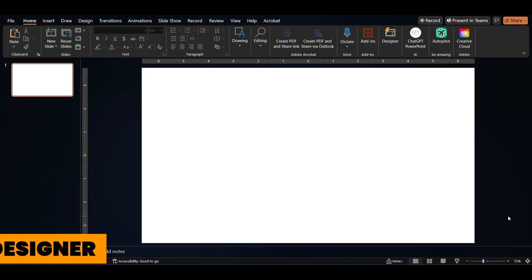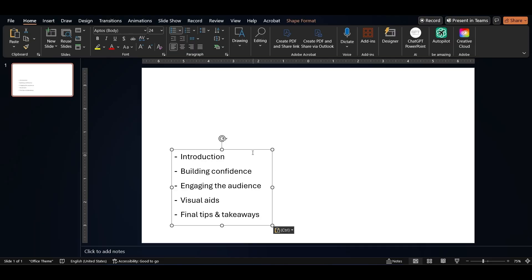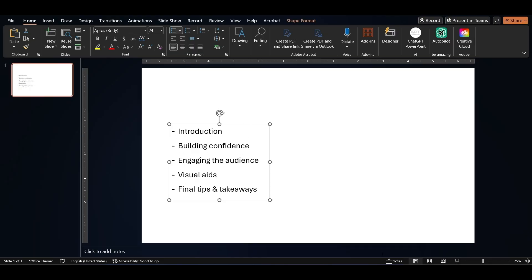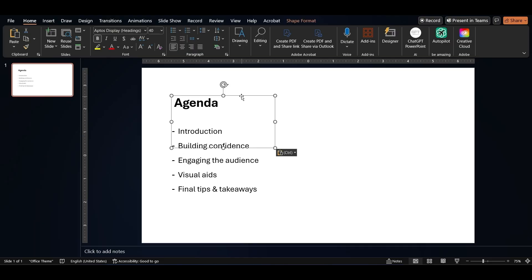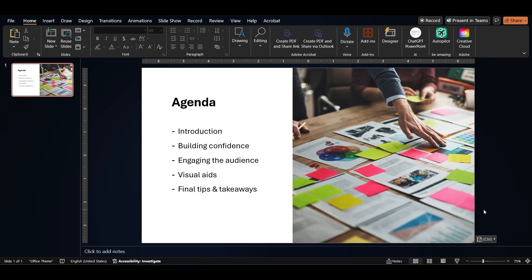Let's start with Designer, also called Design Ideas. As soon as you drop in content, PowerPoint suggests beautiful layout options — no design skills needed. It aligns your text, picks icons, and adds structure instantly. You'll find it in the Home tab, usually on the far right.